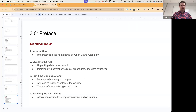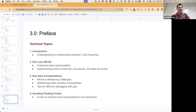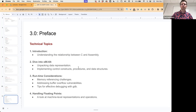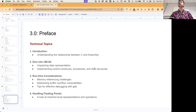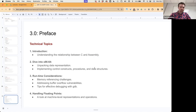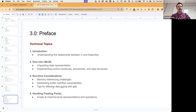In terms of x86-64, we'll talk about data representation and how we can implement control constructs, procedures, and data structures. We'll be brief since you should already be familiar with those assembly concepts from your assembly class. We'll also cover runtime considerations including memory referencing, addressing, buffer overflow vulnerabilities, and tips for effective debugging with our debugger.